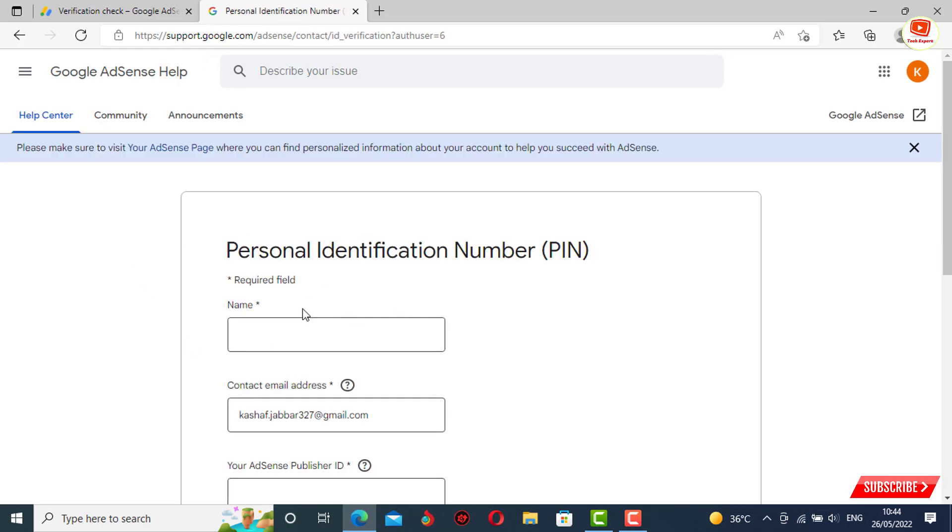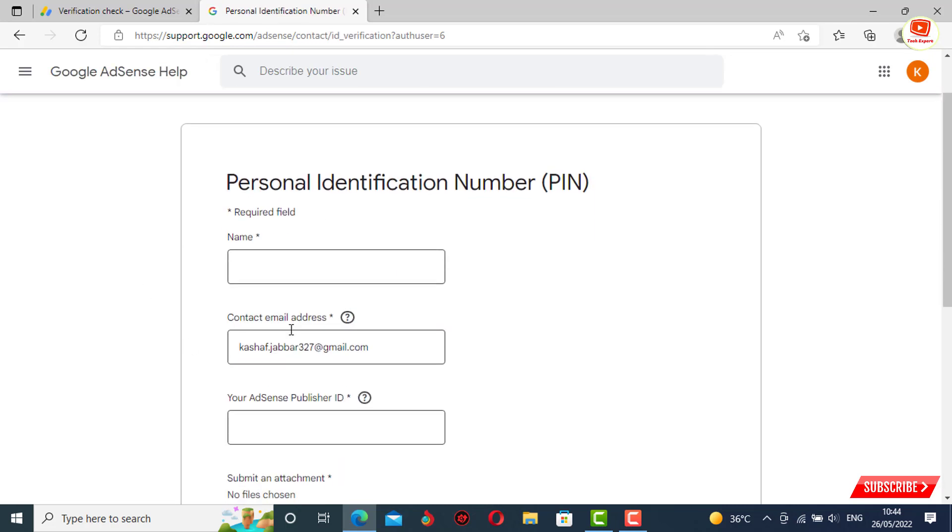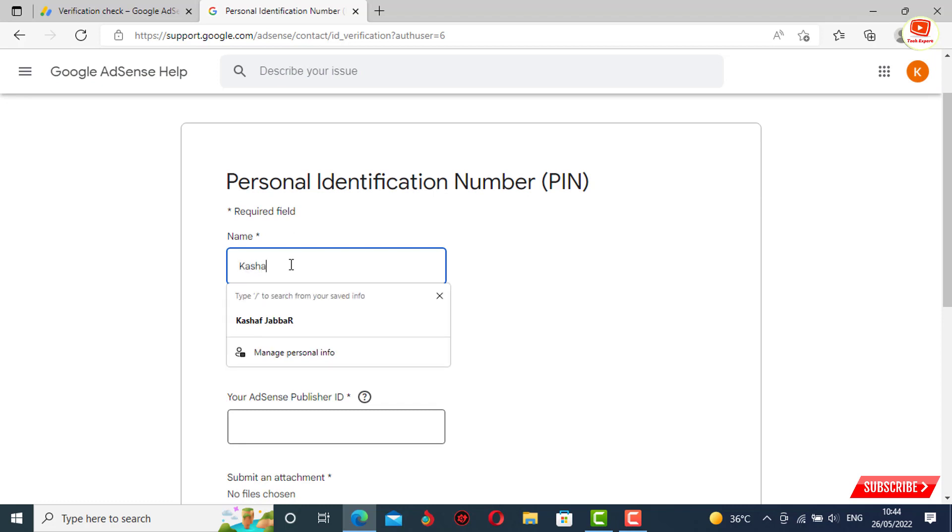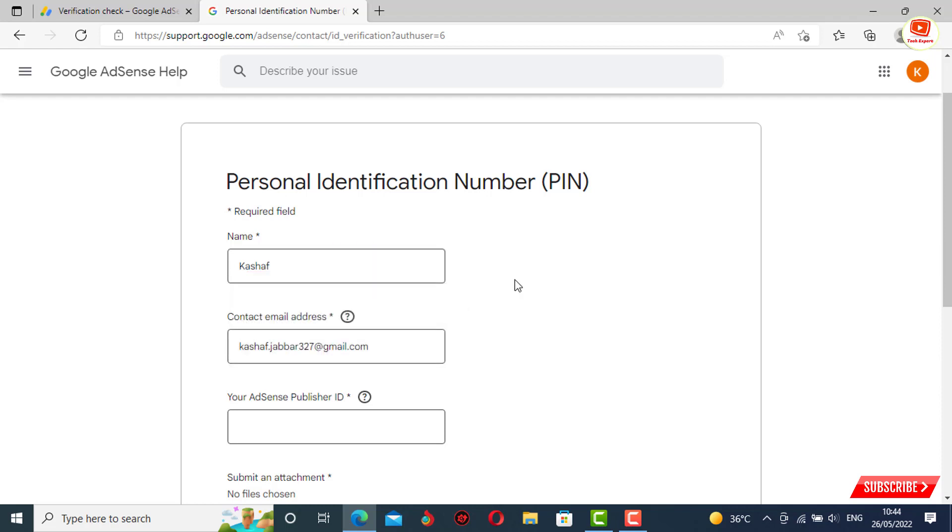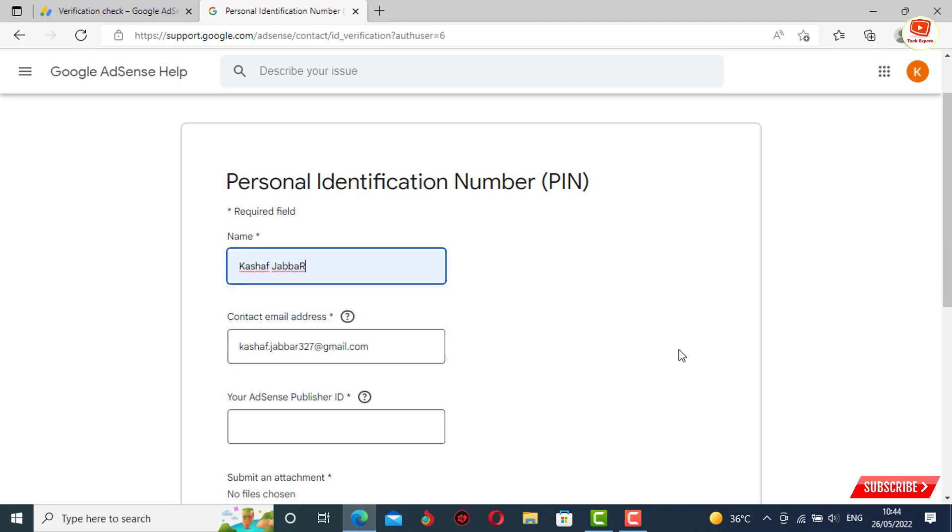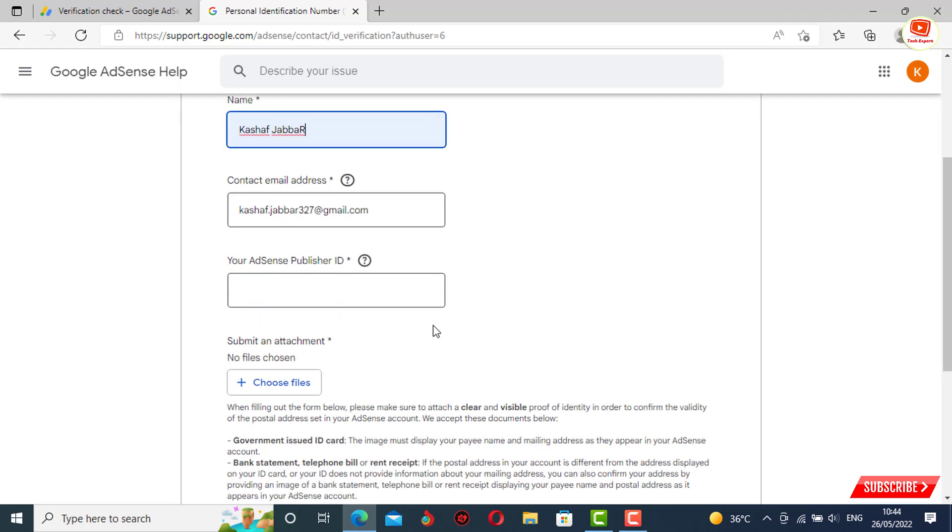A form will open. You have to provide your personal information - your real name, first name and last name, contact email address (keep the same), and now you have to provide your AdSense publisher ID.